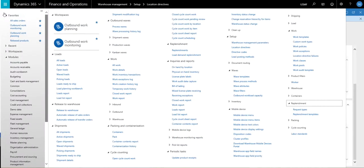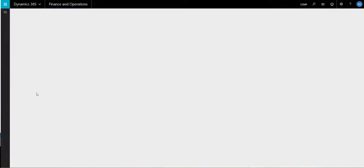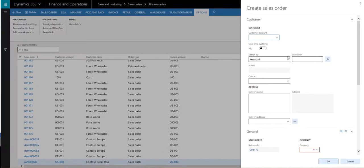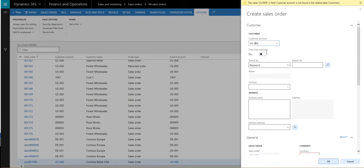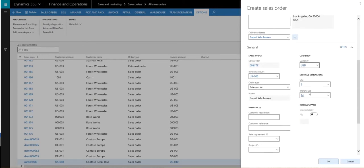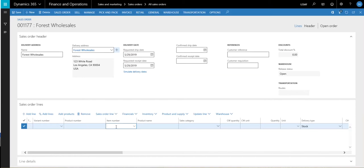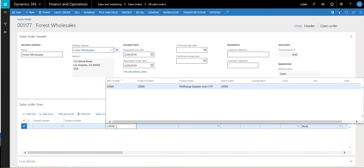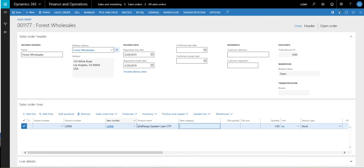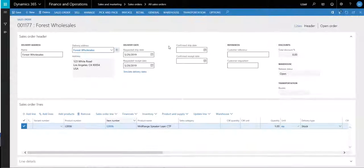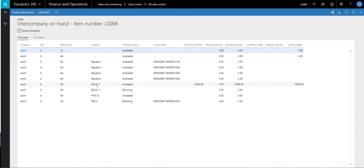That concludes the setup. Let's go into sales orders. I'll go to the all sales orders screen and create a new one. The account we're going to use is US-003, which is Forrest Wholesales. I'm going to change my site and warehouse to warehouse 64. The item I'm going to use today is L-0006, and we'll put a quantity of one. If we take a look at the inventory on this one and open up the on-hand, we should see that all of my inventory right now is in the bulk one location.